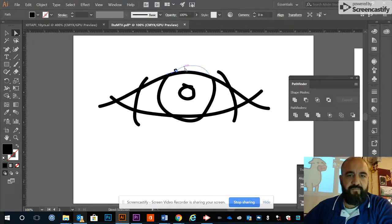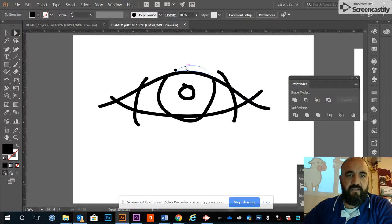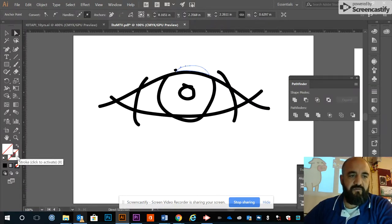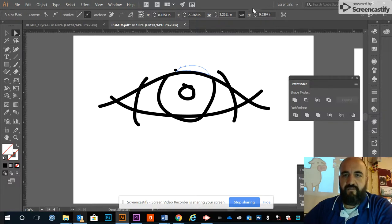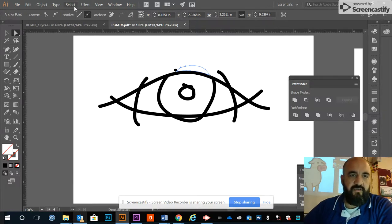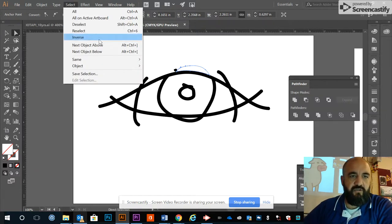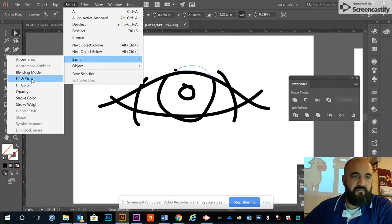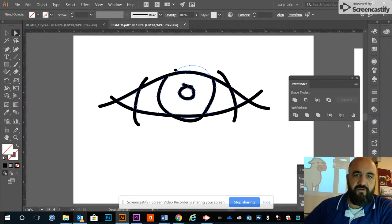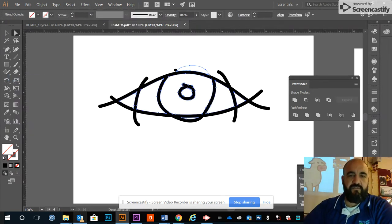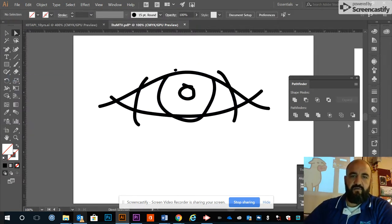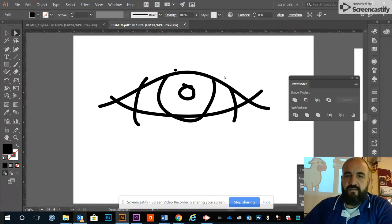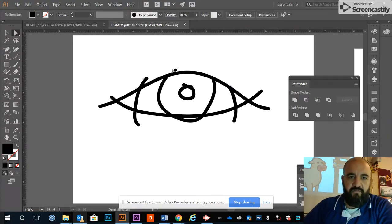This does leave behind some empty no-fill, no-stroke shapes. I'm going to select one of those and go to my Select menu, Select Same Fill and Stroke. All of those empty vectors, hit Delete, get rid of those. Then I'm going to continue getting rid of these unwanted extra shapes.